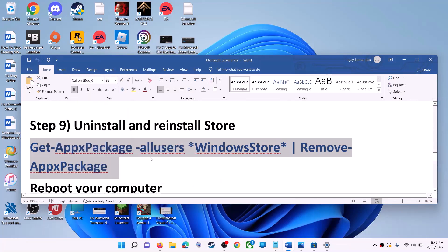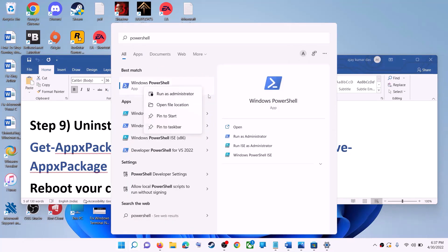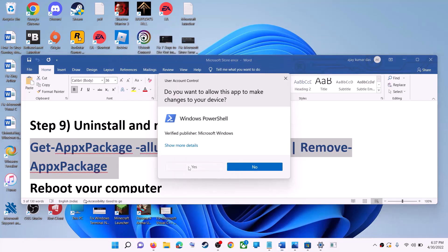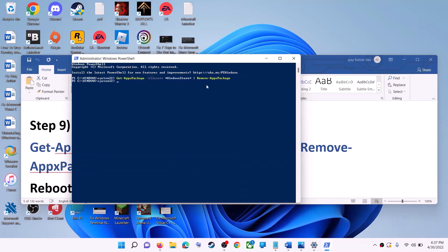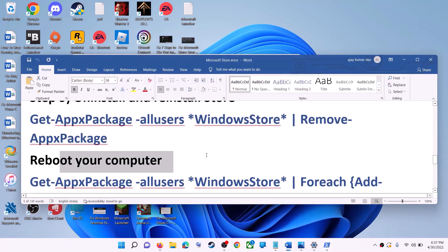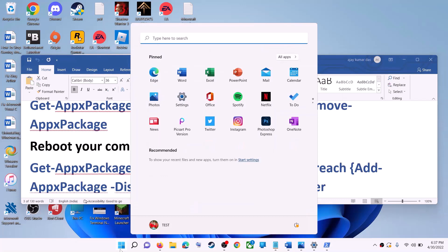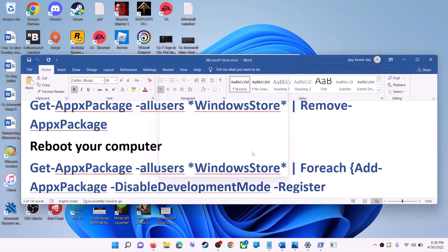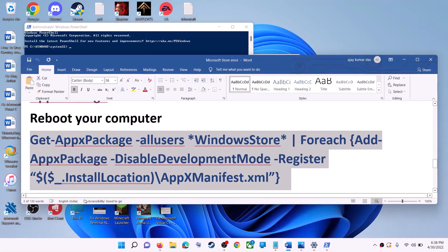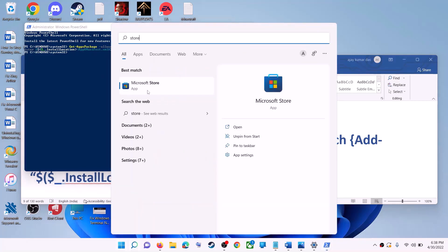The next step is to uninstall and reinstall Microsoft Store. Copy the first command from the video description. Type 'powershell' in the Windows search box, right-click on Windows PowerShell, click Run as Administrator, click Yes to allow, paste the command, and hit Enter — this will uninstall Microsoft Store. Restart your computer. After the restart, open PowerShell as Administrator again, copy and paste the second command, and hit Enter — this will reinstall Microsoft Store. Then open Microsoft Store and use it.